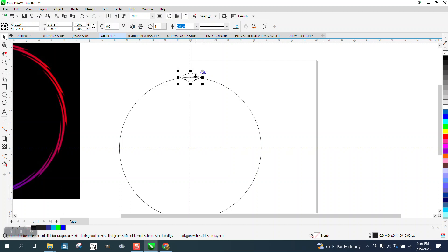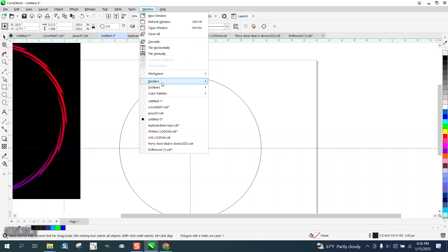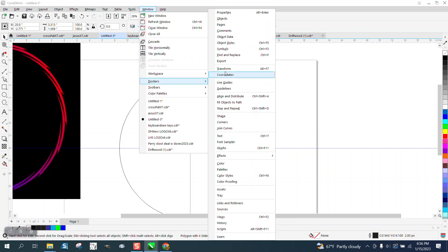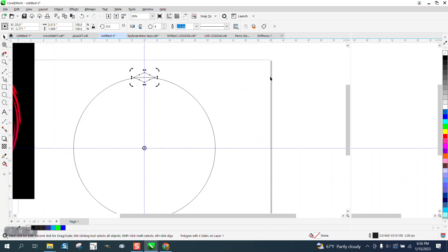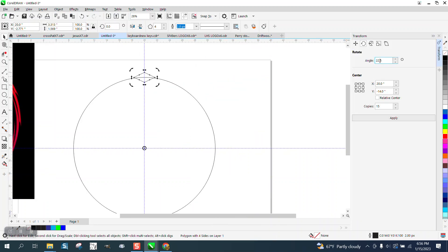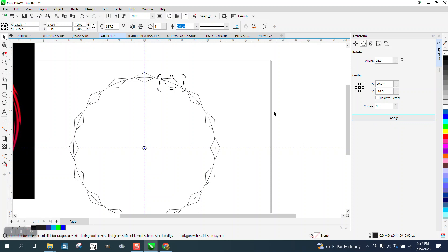Now I'm going to open up the Windows Dockers Transform and I just did this to make sure I could do it. I'm going to rotate - there were 16 of them, so I'm going to rotate to 22 and a half degrees. I only need 15 because I've got one.